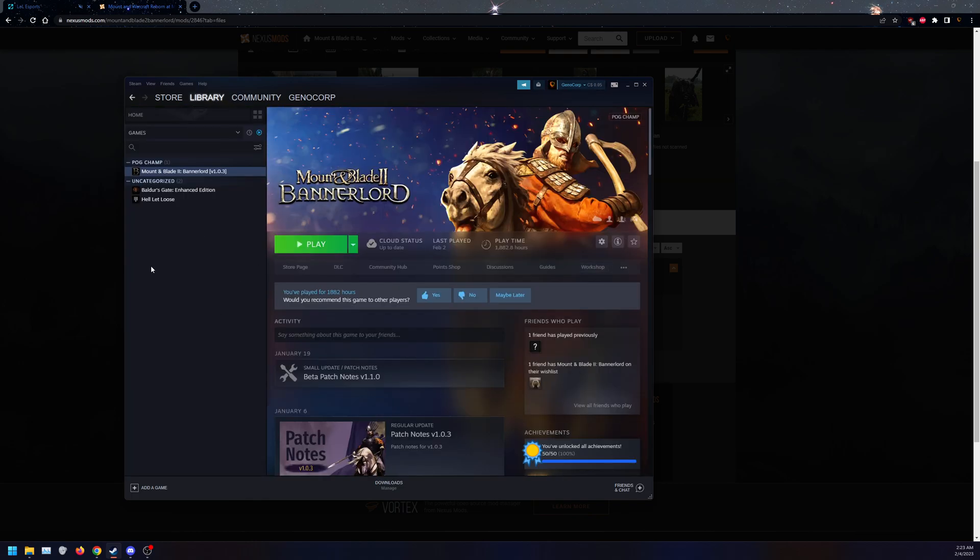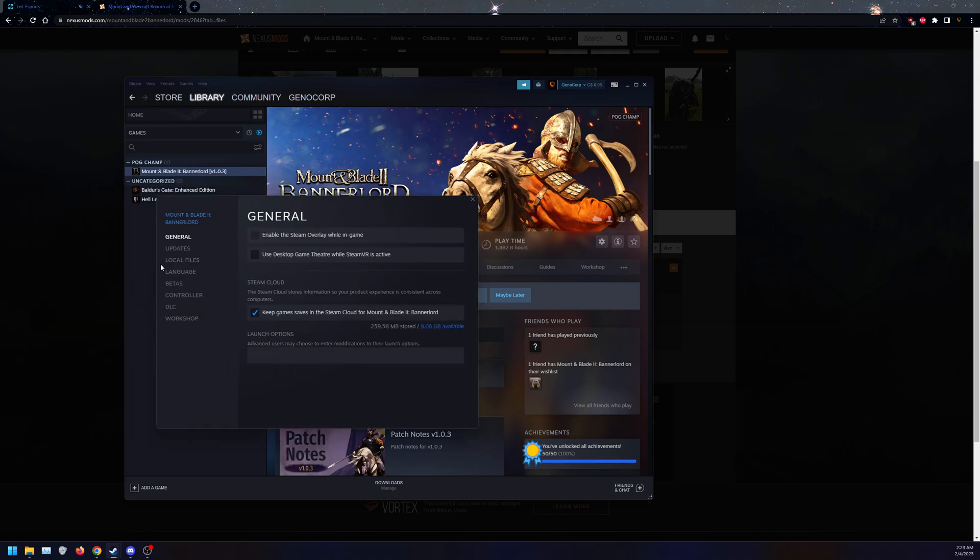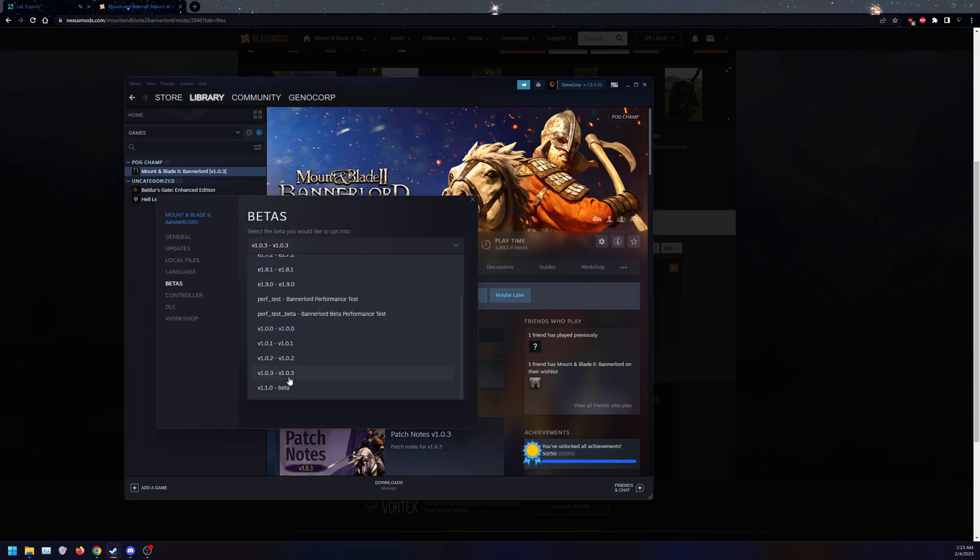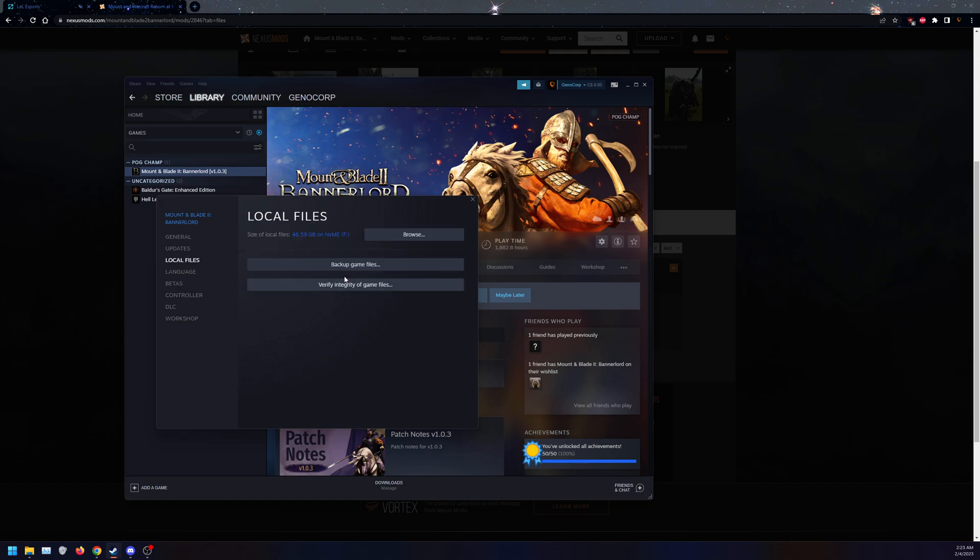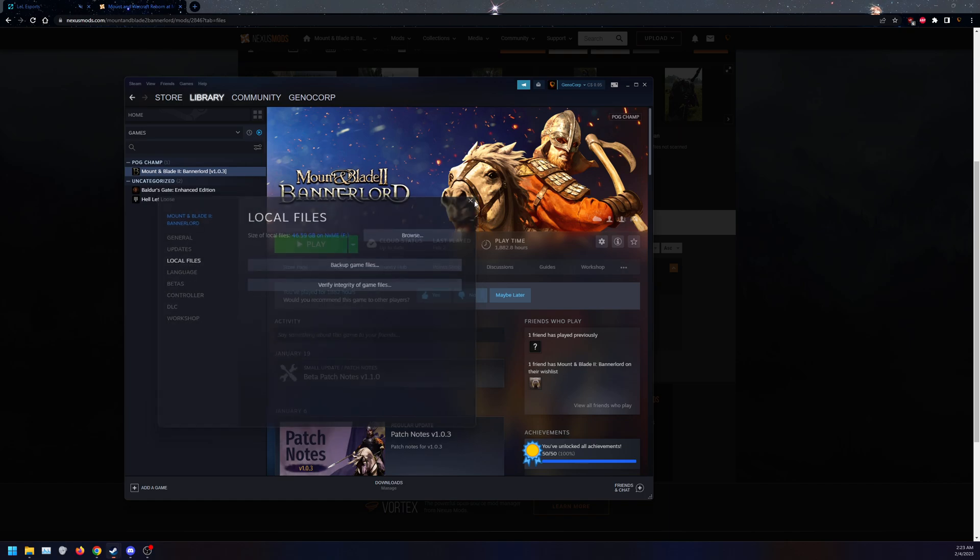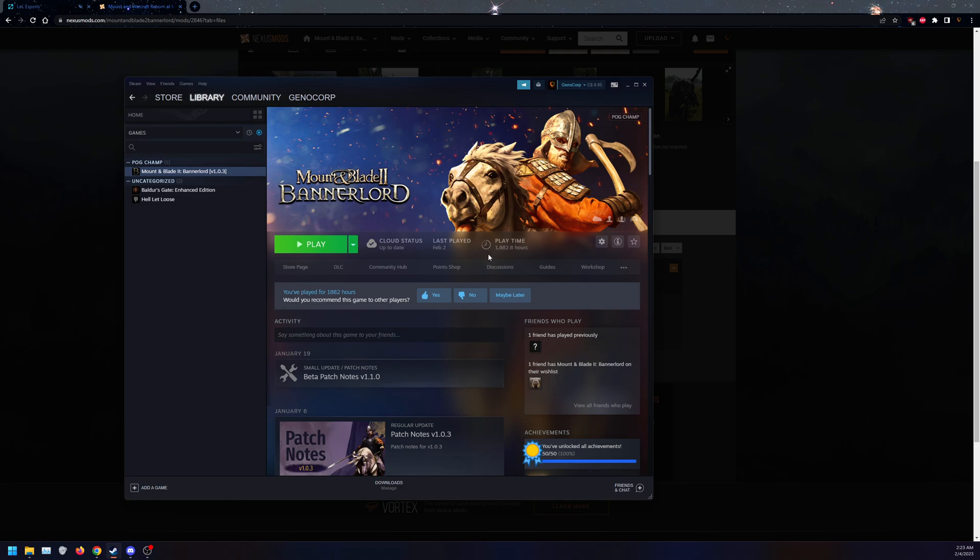So while that's downloading, what we need to do is make sure the game version is 1.0.3. So right click on your Steam game properties, betas, and select 1.0.3. That will download. And once that's done, I recommend always doing verify integrity of game files, just to make sure everything is installed correctly.